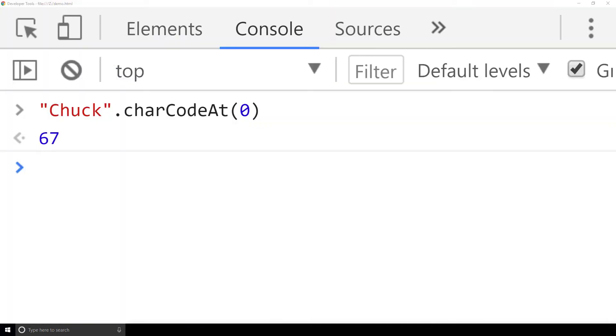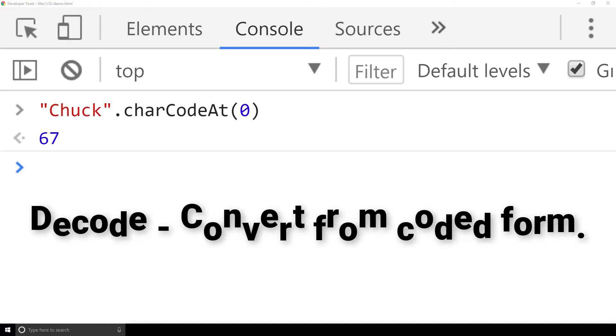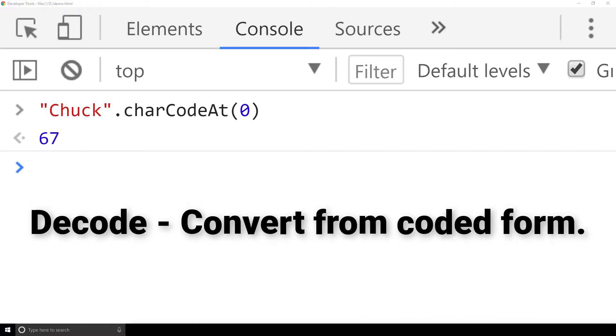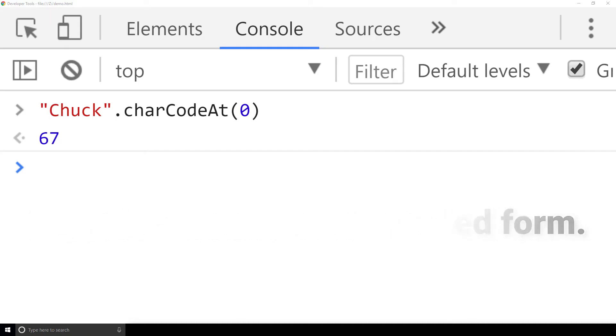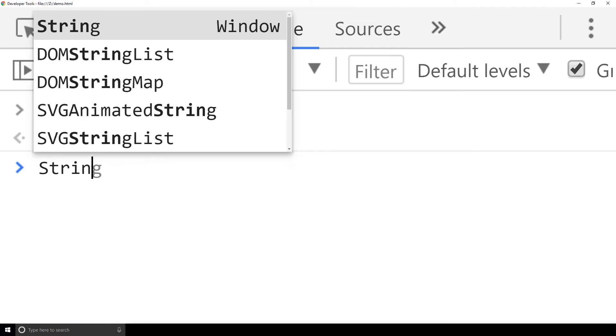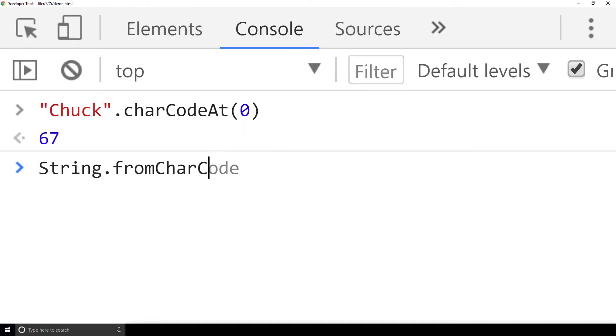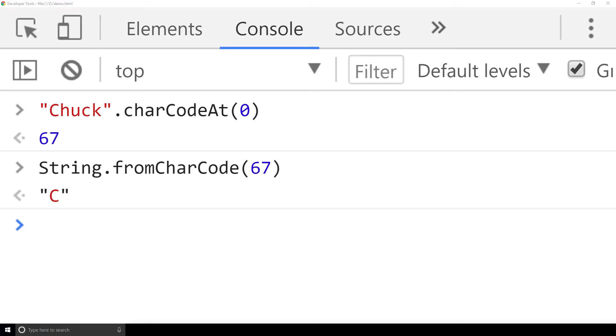On the flip side, decode is a verb that means convert from coded form. To do this, we take the character code 67 and we use a piece of code that is available for all strings. We want to get a string from a character code. String.fromCharCode does this for us. These two pieces of code show us how we can encode and decode Unicode values.